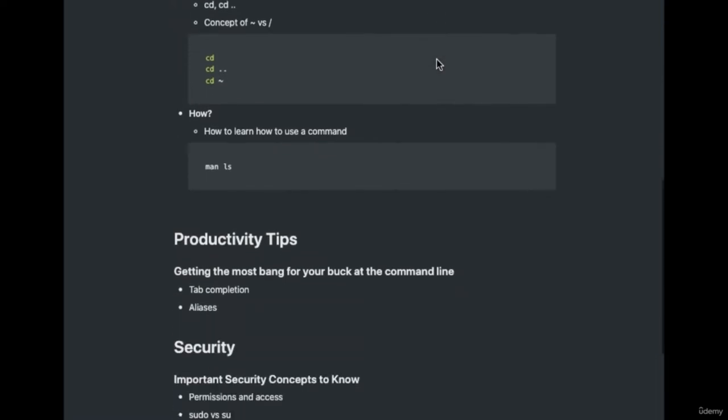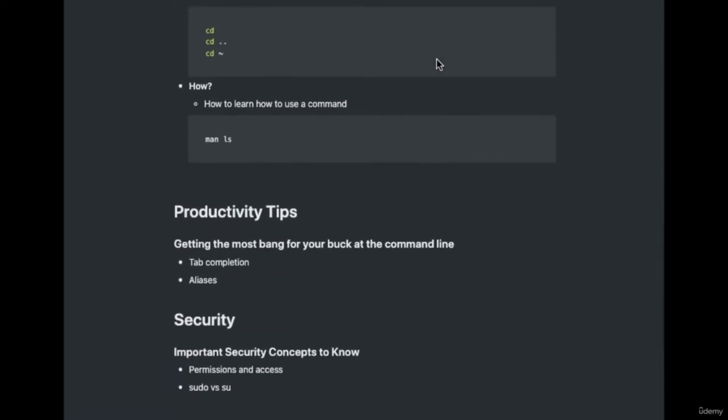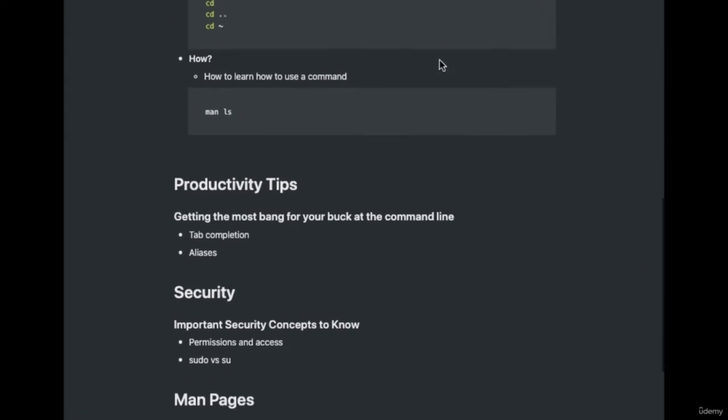From there, we're going to be covering some productivity tips — how to get the most bang for your buck at the command line. Things such as tab autocomplete, where you can hit tab and it'll complete the rest of your command, and aliases, where we're going to be going into detail on how that can save us time.